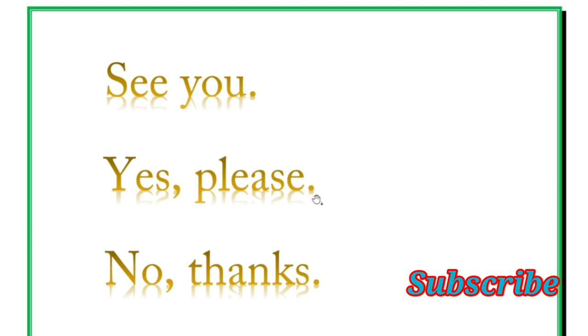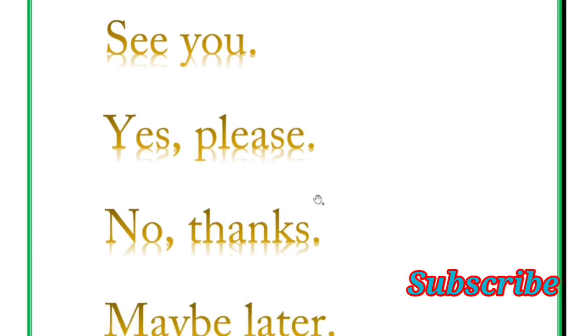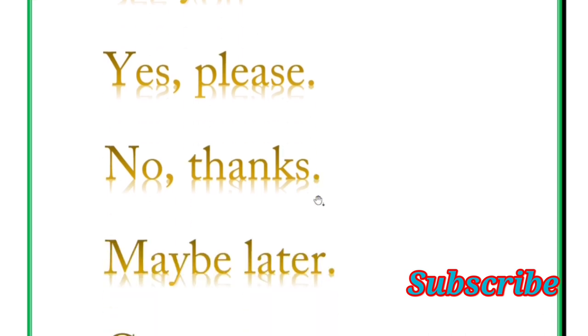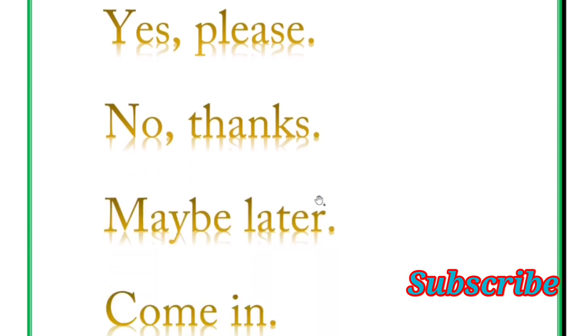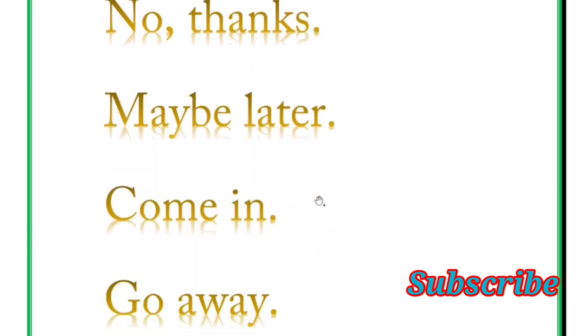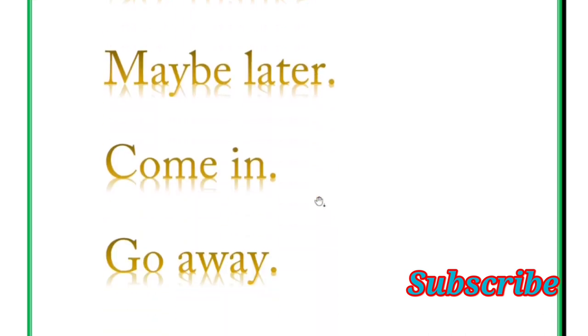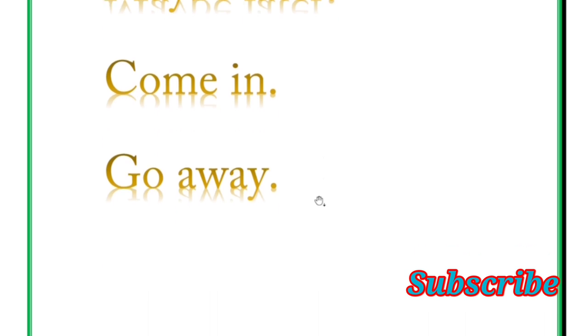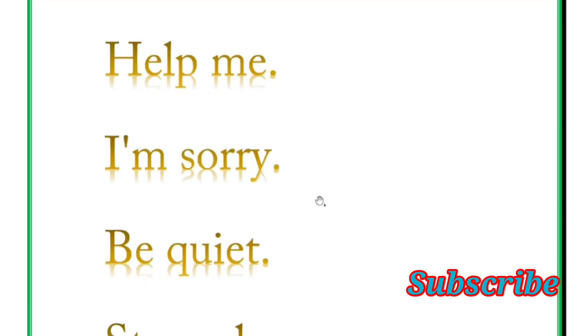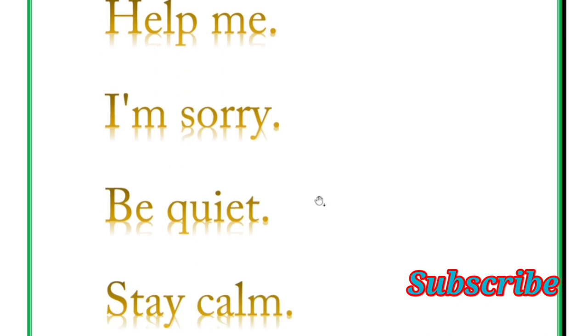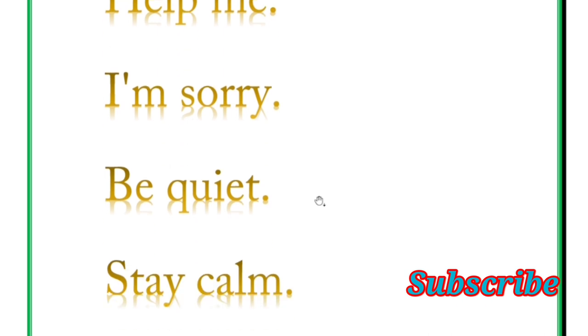Yes please, no thanks, maybe later, come in, go away, help me please, I am sorry, be quiet, stay calm.